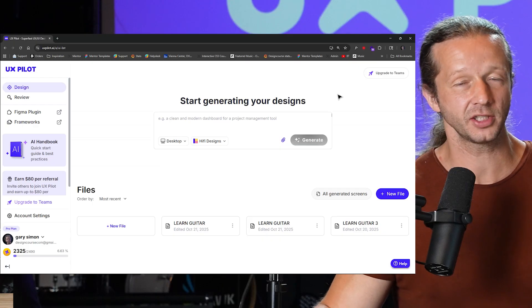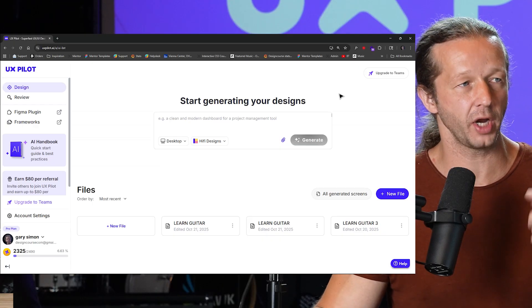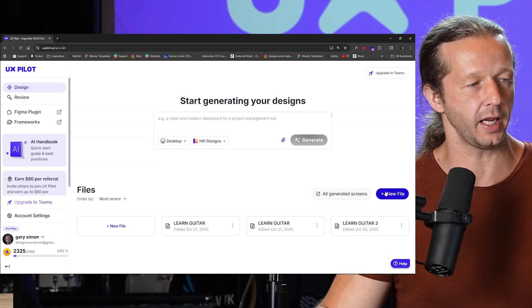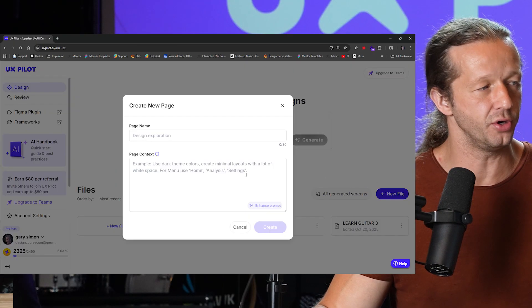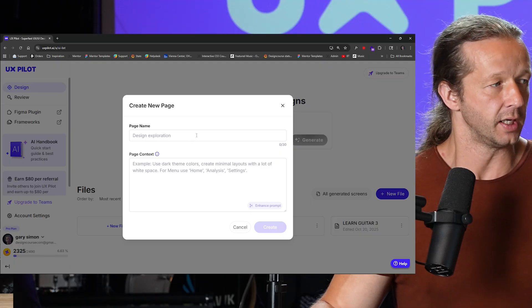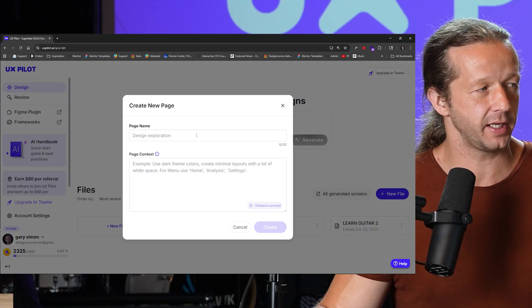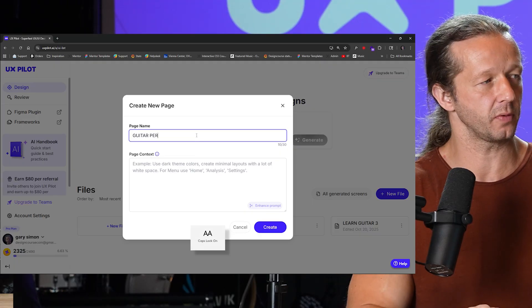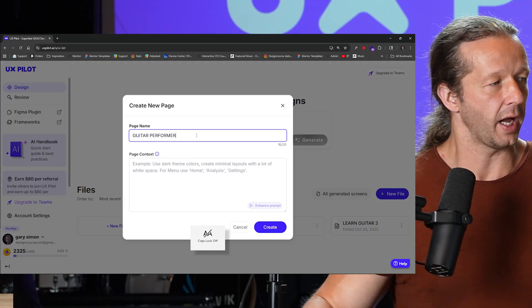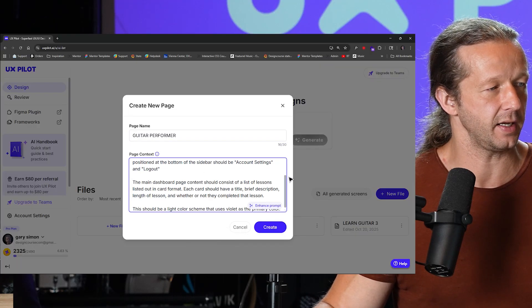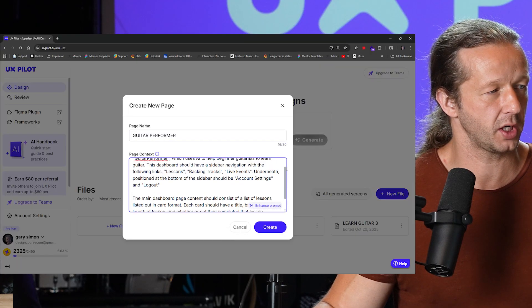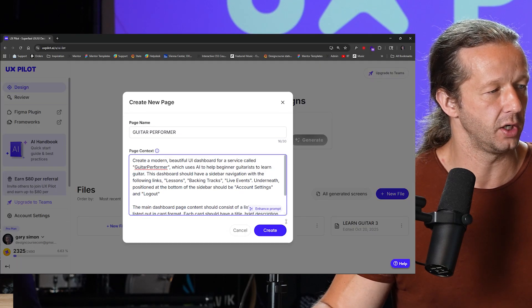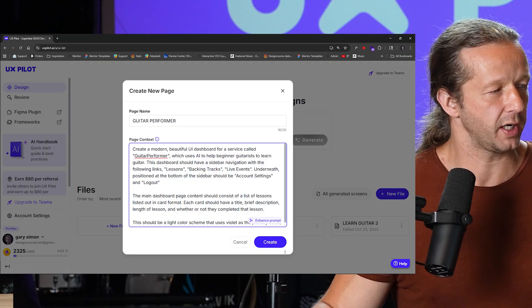Okay, so to get started, create your account at UX Pilot and we're going to click on new file after you log in. So basically we're going to give it a page name, Guitar Performer, and I will go ahead and paste in this quick little prompt.